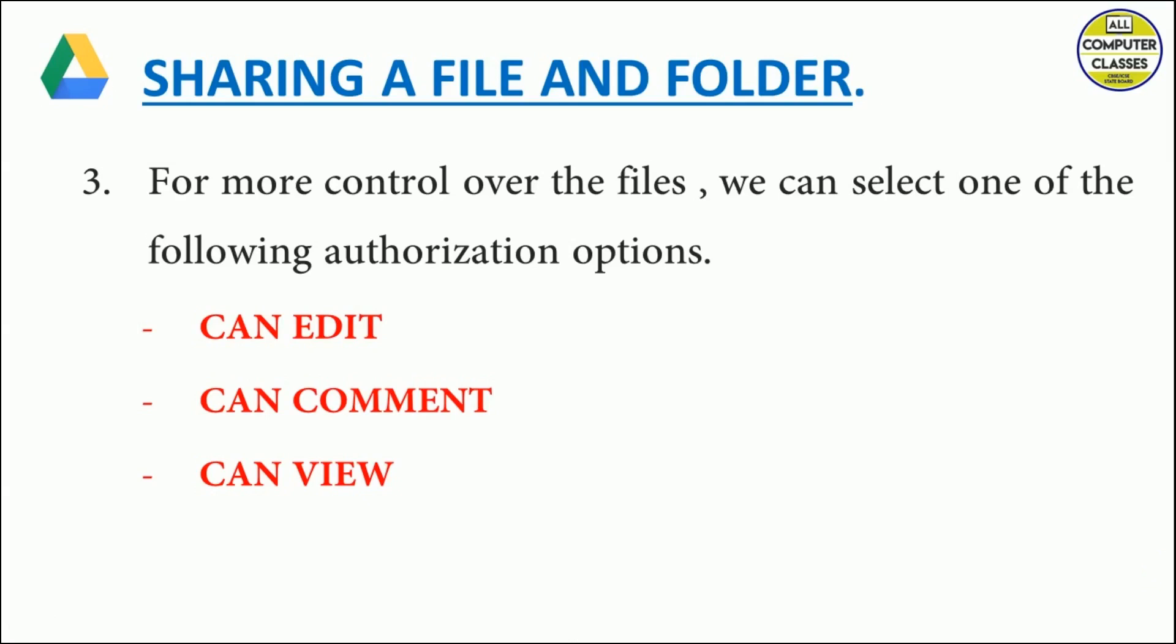This allows multiple people to work on the same project in real time. If you are sharing the file with two, three, four, five, ten, any number of people, all those people can make changes in that file in real time.